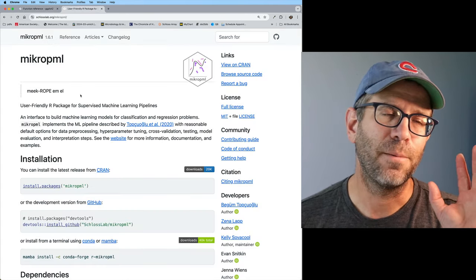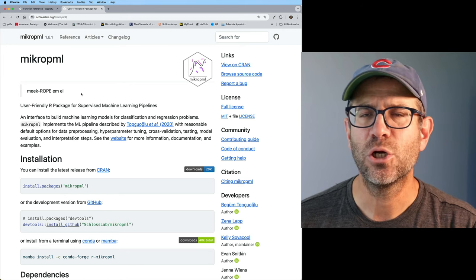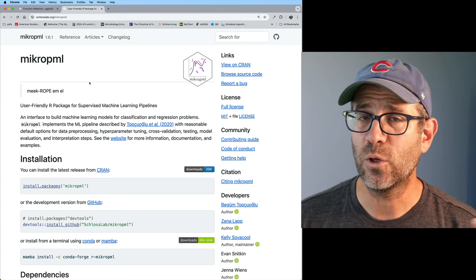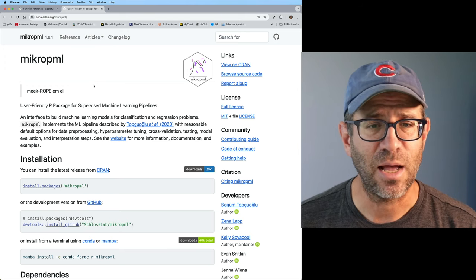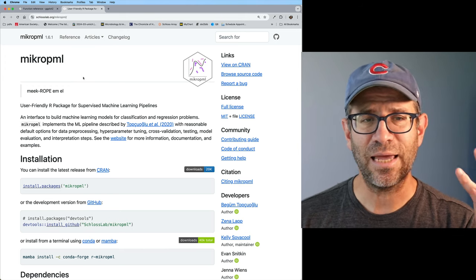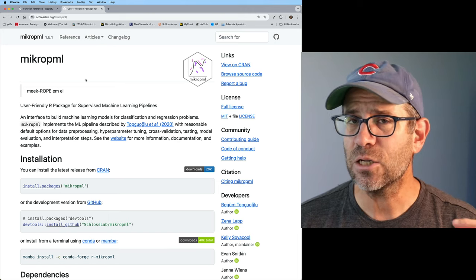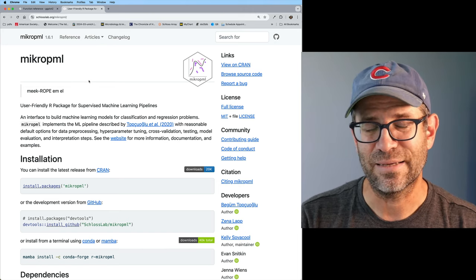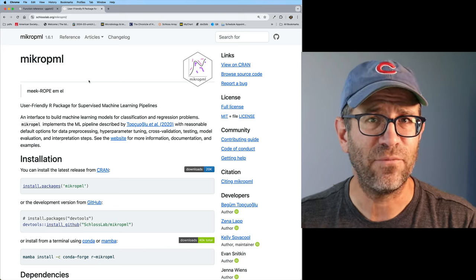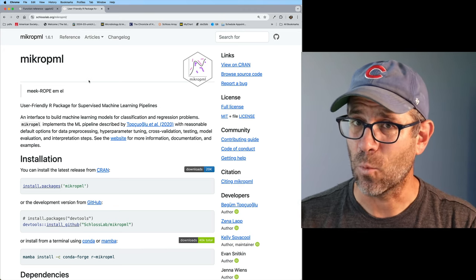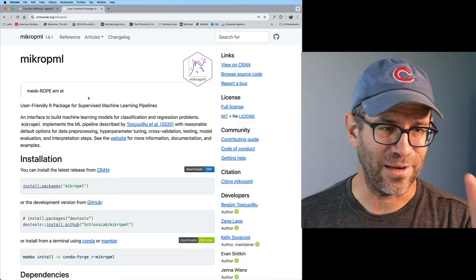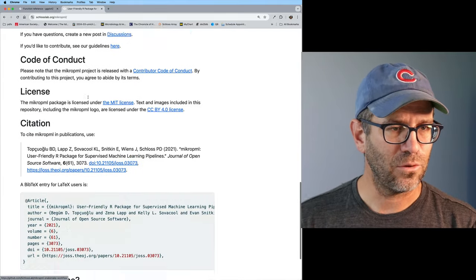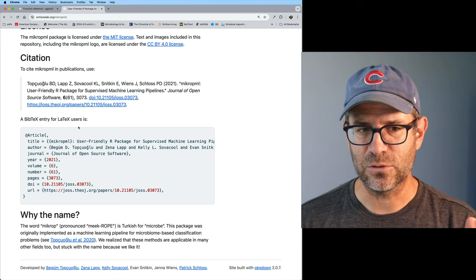Let me show you another pkgdown site for a tool my lab has generated called micropml. This is a tool for doing machine learning that we published a couple of years ago. This package is not nearly as developed — it doesn't have as many features or functions or as many people working on it — but it still works great. You'll see all this information here, along with how to cite it and all sorts of different stuff.